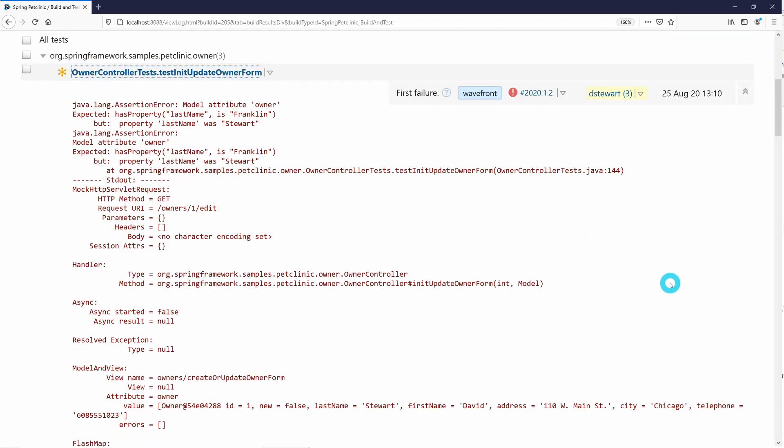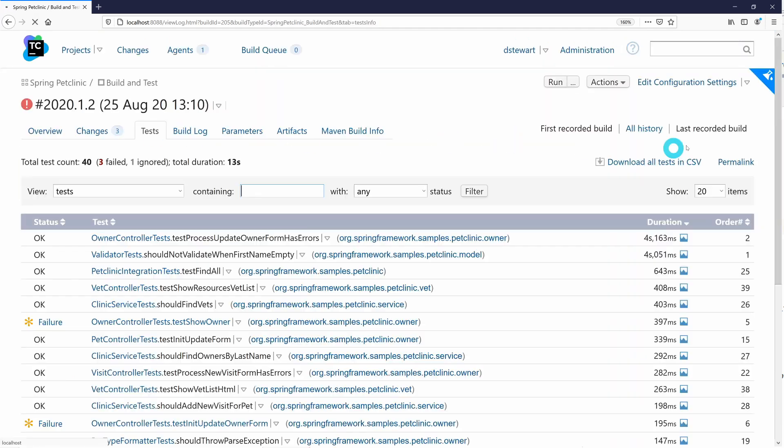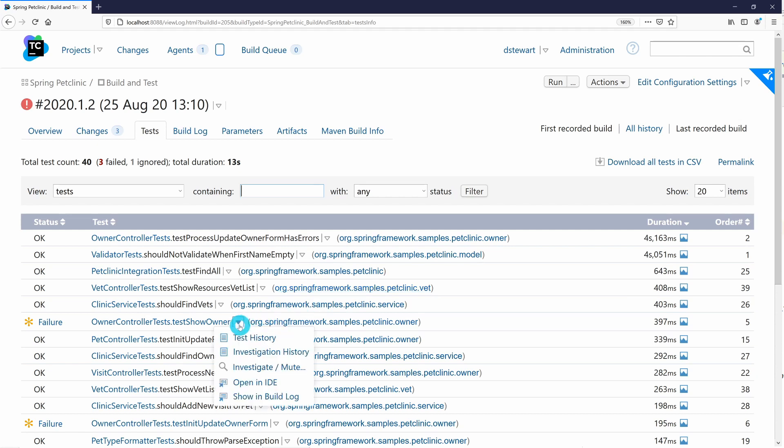We can view all of our test results from the test tab. Here you can see the status, duration of the test run, and its order of execution. On either screen, we can use the drop-down to assign a test investigation to a user or mute that test if necessary.